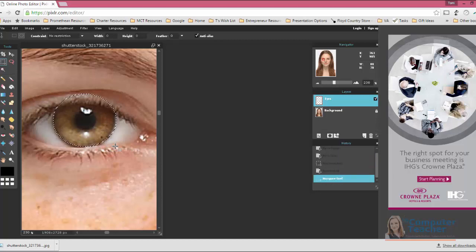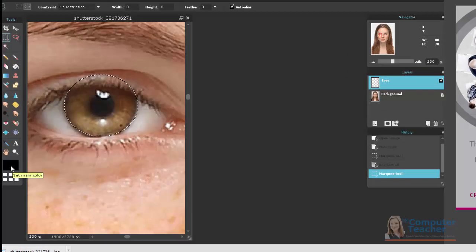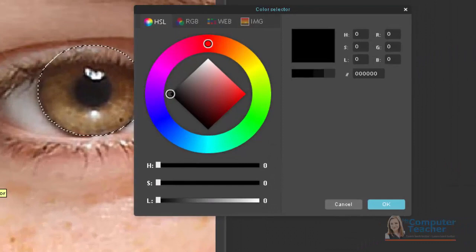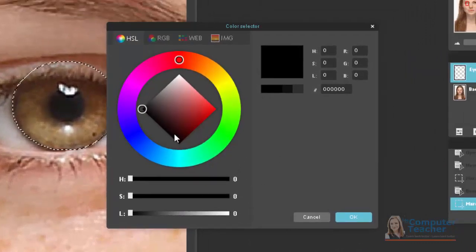Alright, so go ahead and select your eye. The next thing we're going to do is pick color. So I'm going to come in here where we have the color choices. And instead of doing the color wheel, I'm going to choose Web.